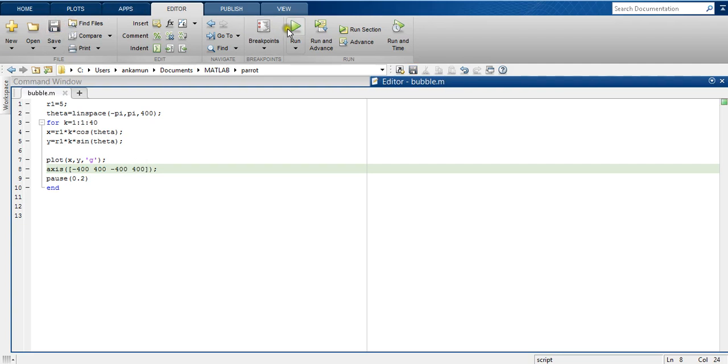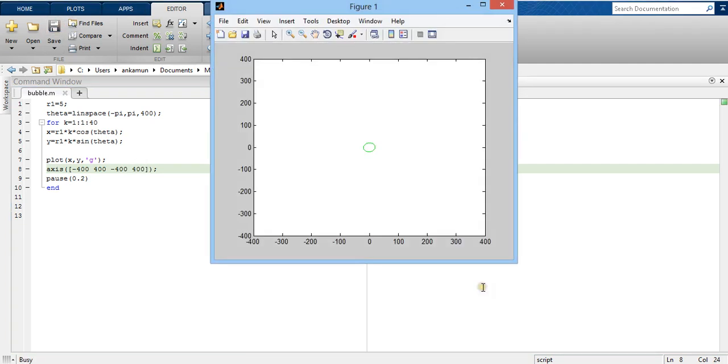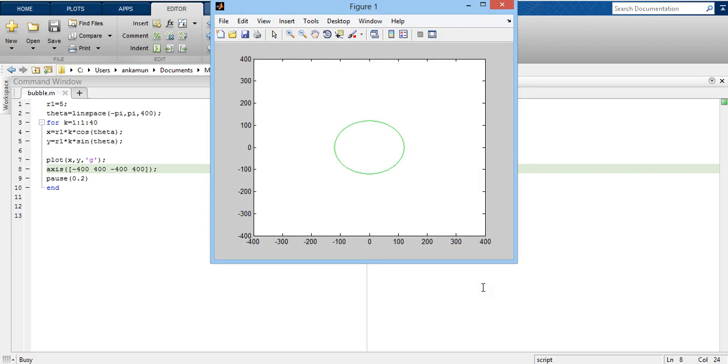Here I save, I run. So when we have fixed our axis limits, we can get a better idea of how my circle is growing.